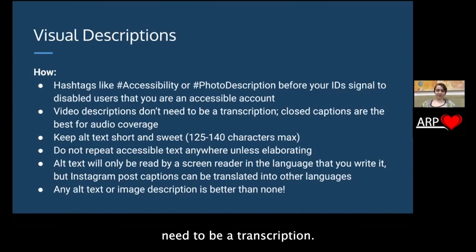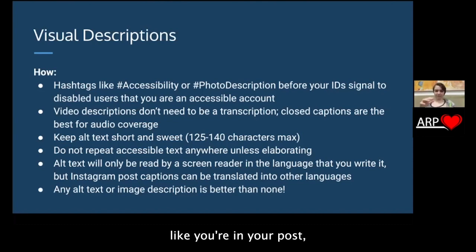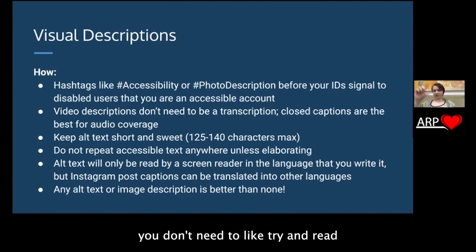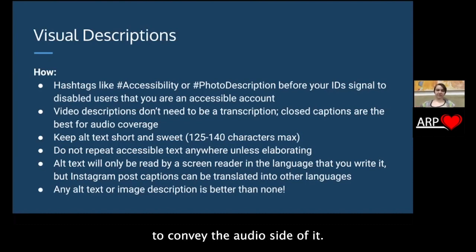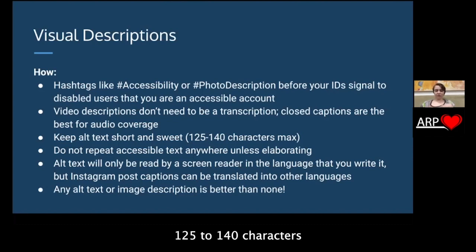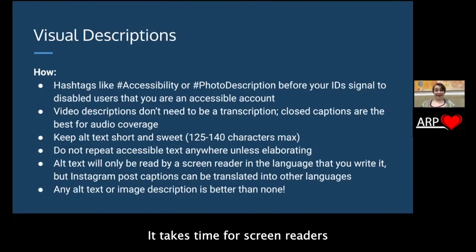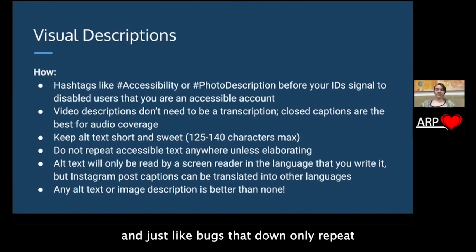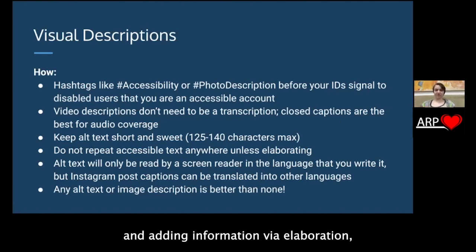Video descriptions don't need to be a transcription. Closed captions are best for audio coverage. You don't want to junk up your post captions with too much information if you can avoid it. If your video is long, you don't need to write every word in your caption — use your closed captions and transcripts to convey the audio side. Just focus on using your video description for the visual side. Keep your alt text short and sweet. Image description is where you put all the long, detailed stuff. Alt text should be punctual — 125 to 140 characters max is usually a good ballpark. Don't repeat any accessible text unless you are elaborating, as repetition just bogs down screen readers.